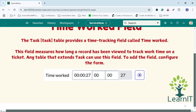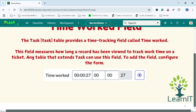The time worked field looks like this — it will continuously run the timer. It will not stop on its own. There is a start and stop button here, and we can pause the time and resume it again.